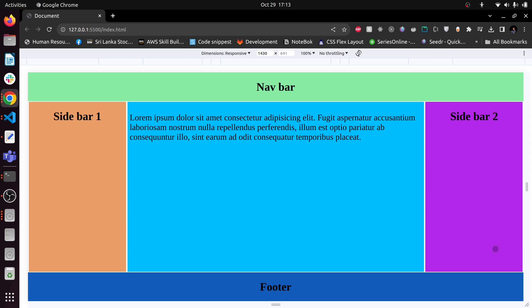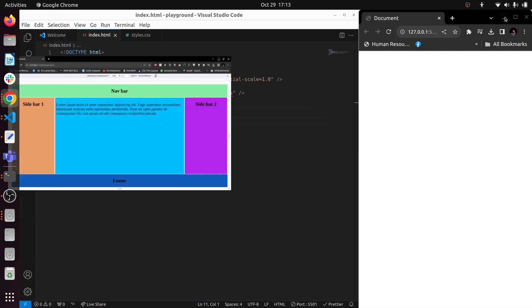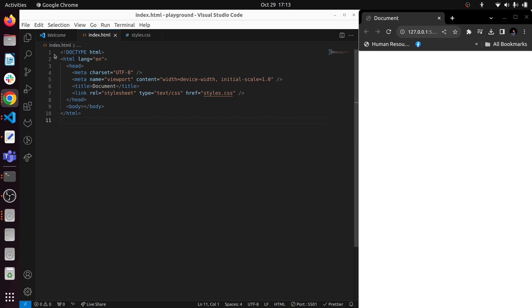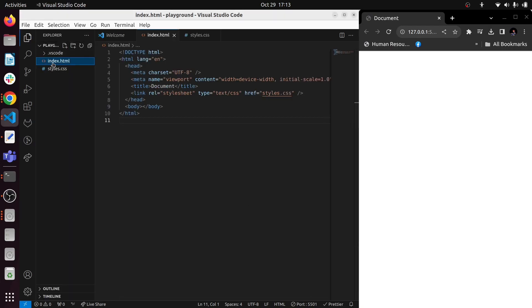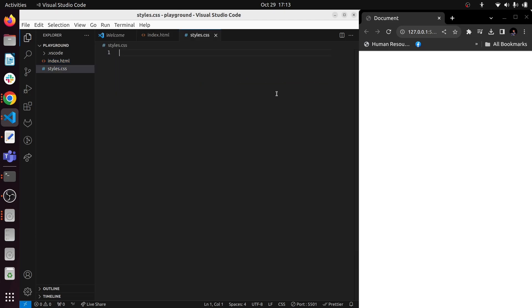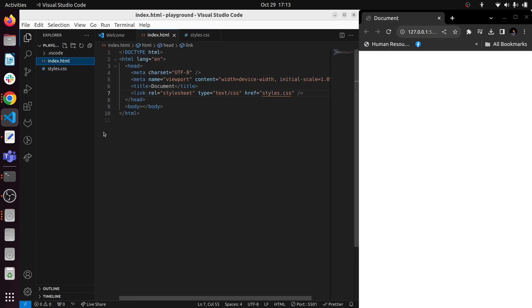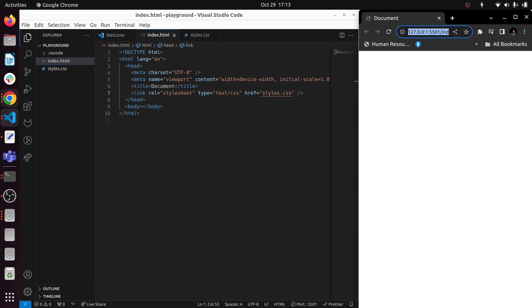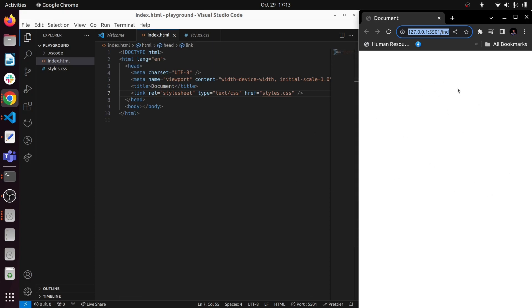I have created an index.html file and style.css file, and I have linked the style.css to my index.html file. I have also run a live server so you can easily see what's going on in the code from the right side of the screen.